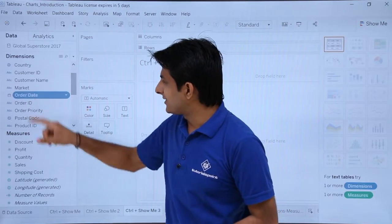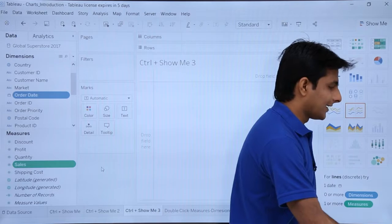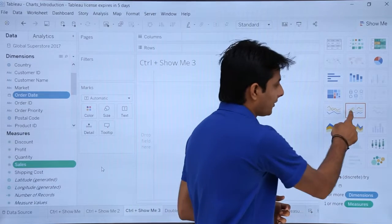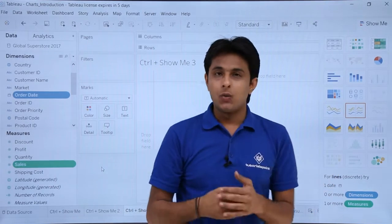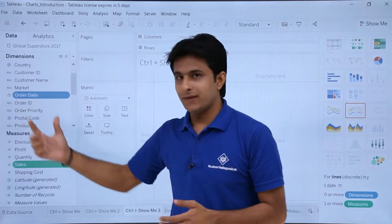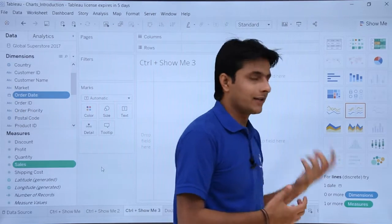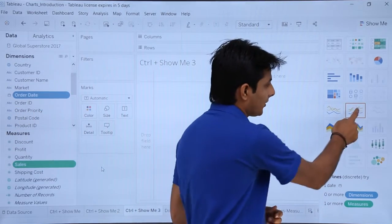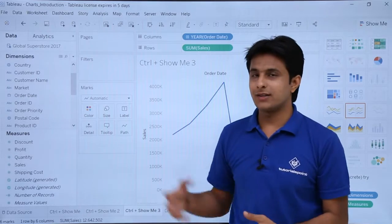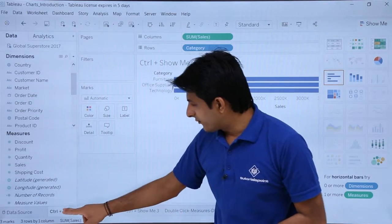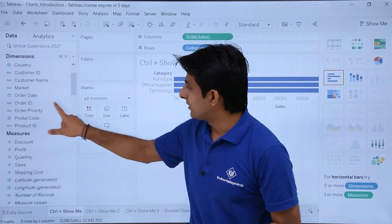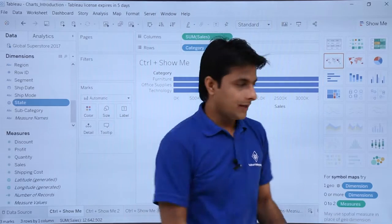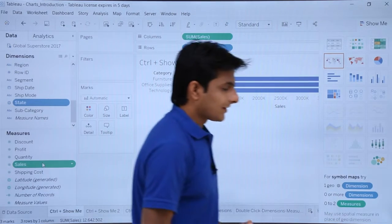Now on the third sheet, I'll select Order Date, press Ctrl, and select Sales. You can observe that many charts become selected. The line chart gets activated when there is a date field with a flow of data. If I select the geographic field instead, the line chart gets disabled. I'll select the line chart, and as you can observe, the line chart is created.